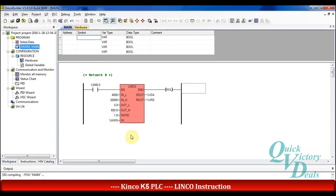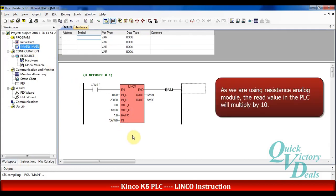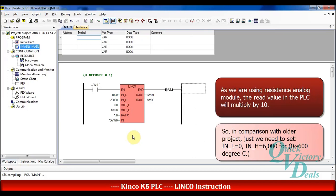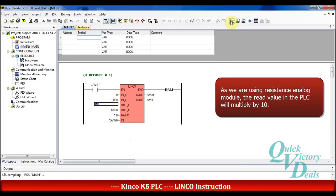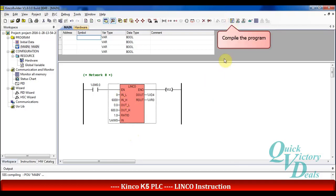As mentioned before, when reading an RTD sensor with an RTD module, the value in the CPU is multiplied by 10. So in this new example we just need to change INL and INH. We should set 0 and 6000 respectively. After compiling the program we don't have any errors.